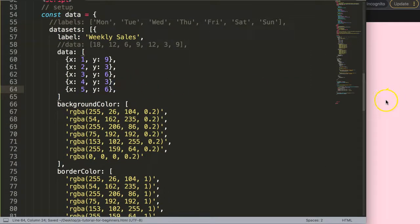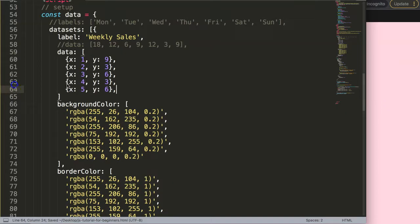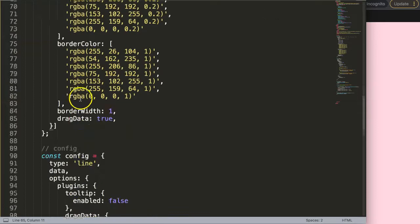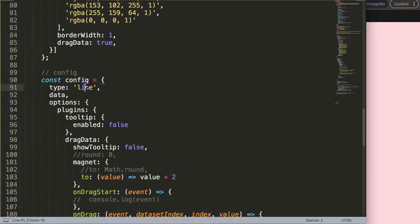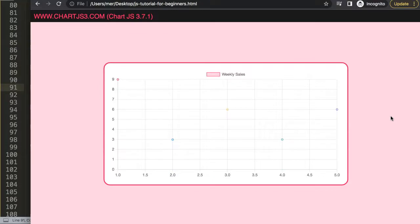Now we have this. If I save this now and refresh, oh of course it doesn't recognize this. We forgot a comma here and secondly I didn't indicate that this is a scatter chart. So let's do that. Save, refresh. All right.